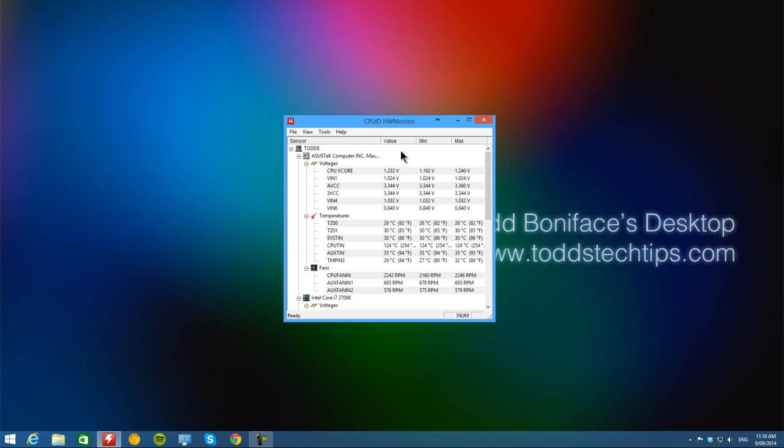The best app that I've found to do this that's for free is called CPU ID Hardware Monitor. That's the name of it there, it's just HWM Monitor.